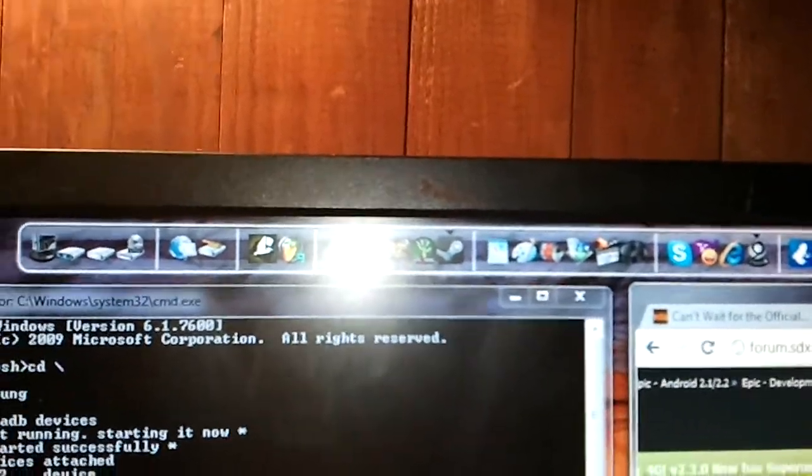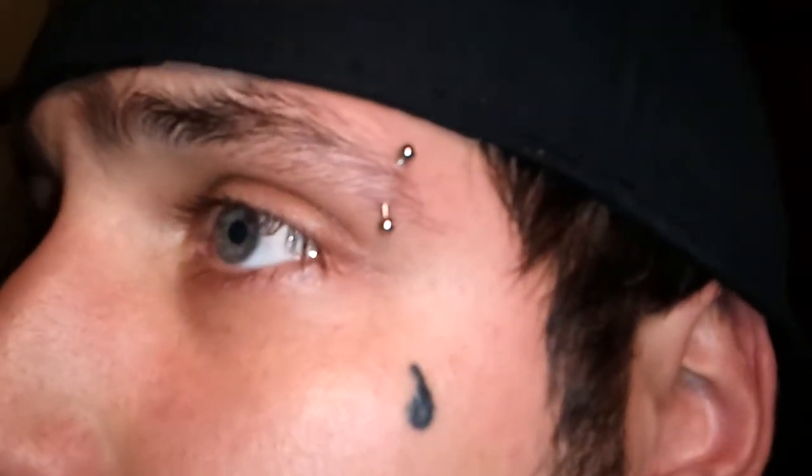The first thing you're going to want to do is go to sdxdevelopers.com. There's a little search thing on one of the main screens, over to the right. Type in 'one click root for the Epic 4G' and find the newest version.